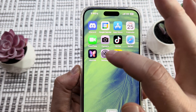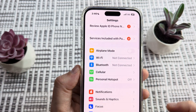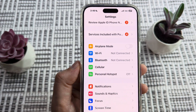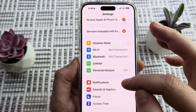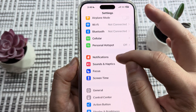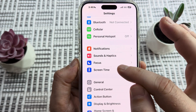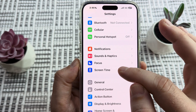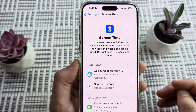The first thing we're going to want to do is open Settings on our device, and once we open Settings we're then going to scroll down to Screen Time. Go ahead and tap on Screen Time.